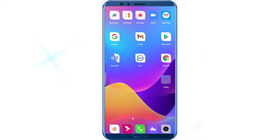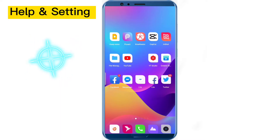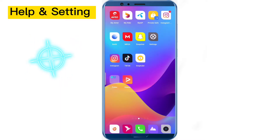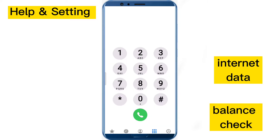Hello friend, welcome to my health and setting channel. I hope everyone is well and healthy. I come back to you with a new video — watch the full video so you don't miss information. I will show you in today's video how to check Docomo SIM internet data balance.